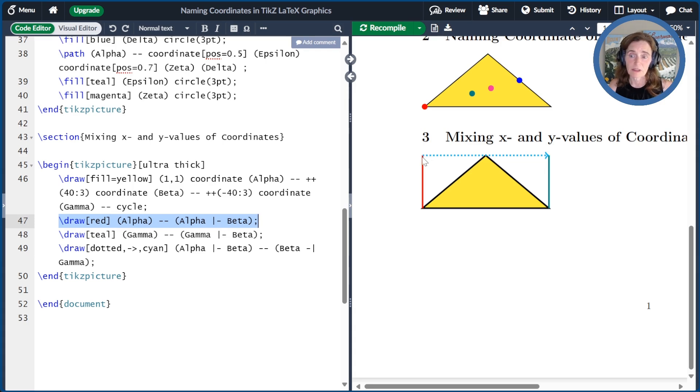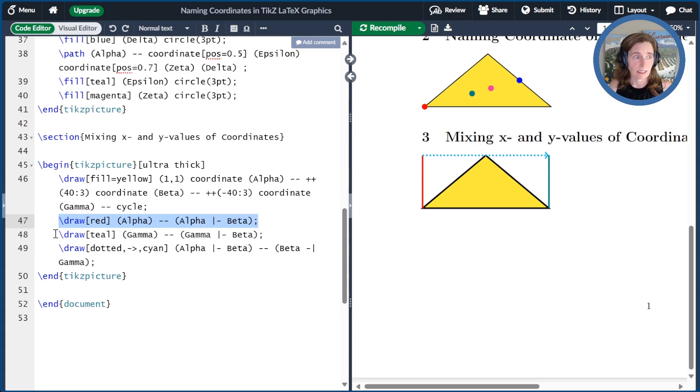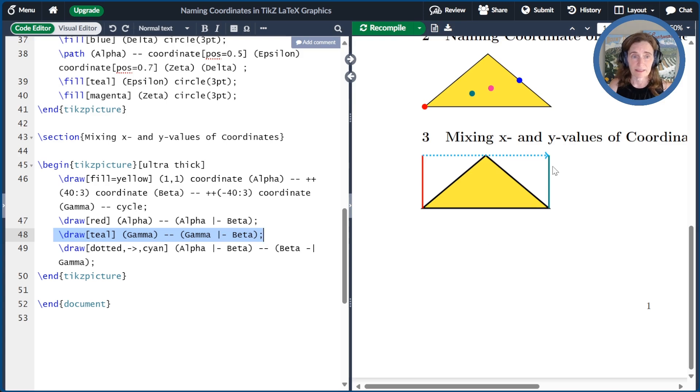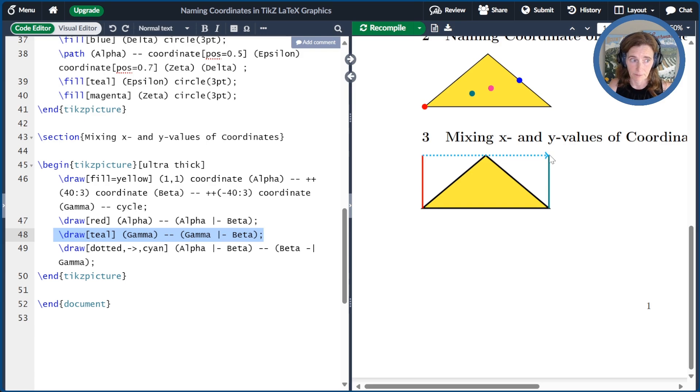Second, we do the same thing drawing a teal line from gamma to the point that has the same x-coordinate as gamma and the same y-coordinate as beta.